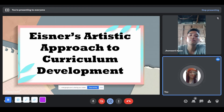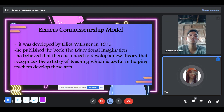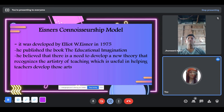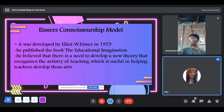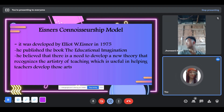Next is Eisner's Artistic Approach to Curriculum Development. Also known as the Connoisseurship Model, it was developed by Elliot W. Eisner in 1975. He published the book The Educational Imagination. He believed there is a need to develop a new theory that recognizes the artistry of teaching, which is useful in helping teachers develop those arts. It is an approach to evaluation that emphasizes qualitative appreciation. According to him, it is important to get into the details of what is actually happening inside the classroom. He developed and proposed the Connoisseurship Model because he believed that a knowledgeable or expert evaluator can determine whether a particular curriculum program has been successful using a combination of skills and experience.